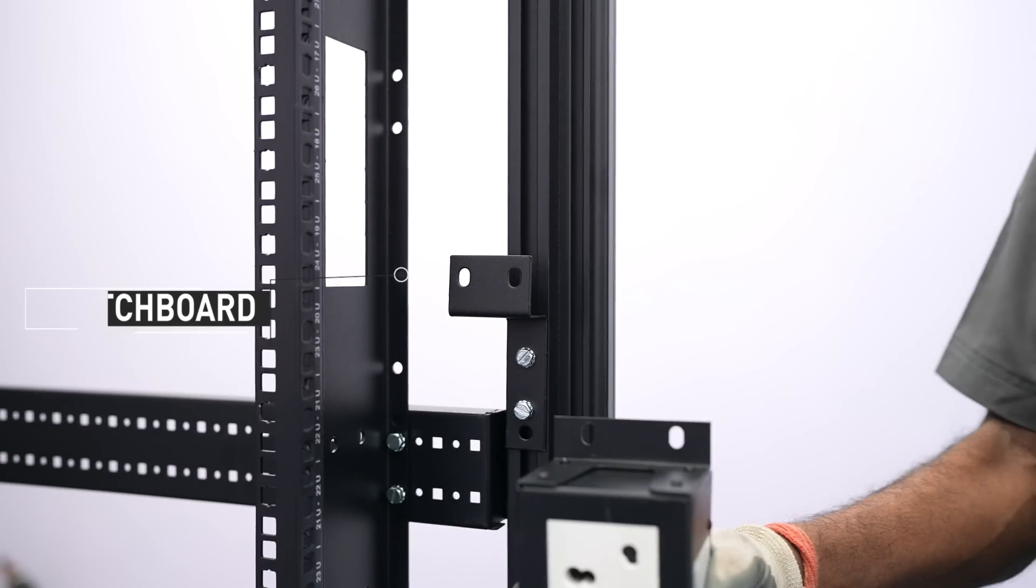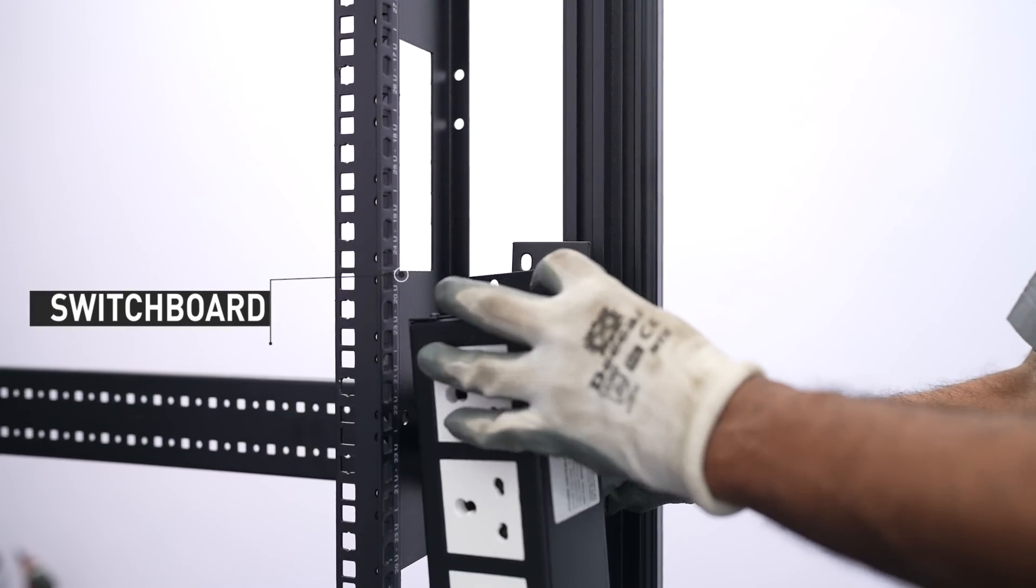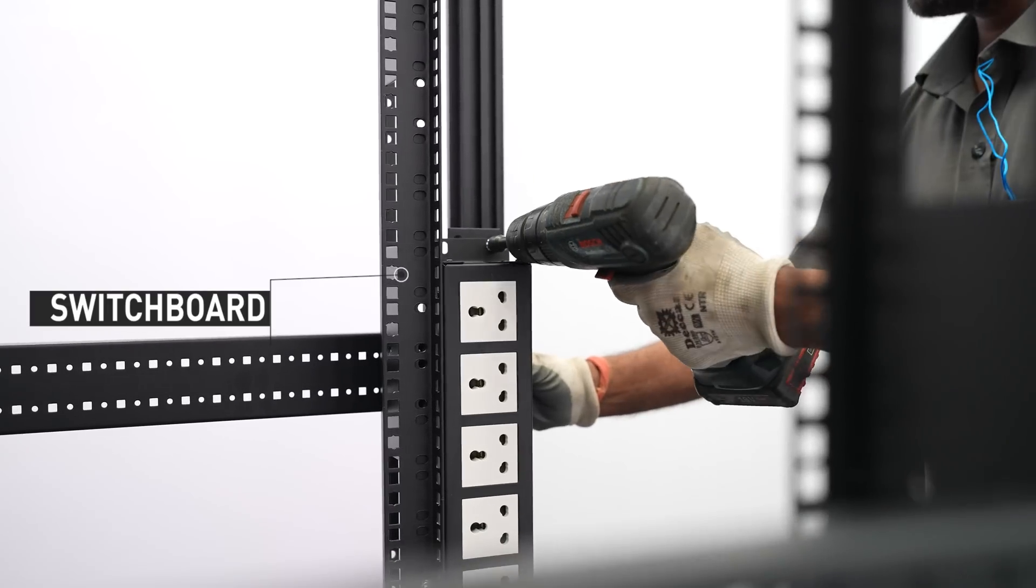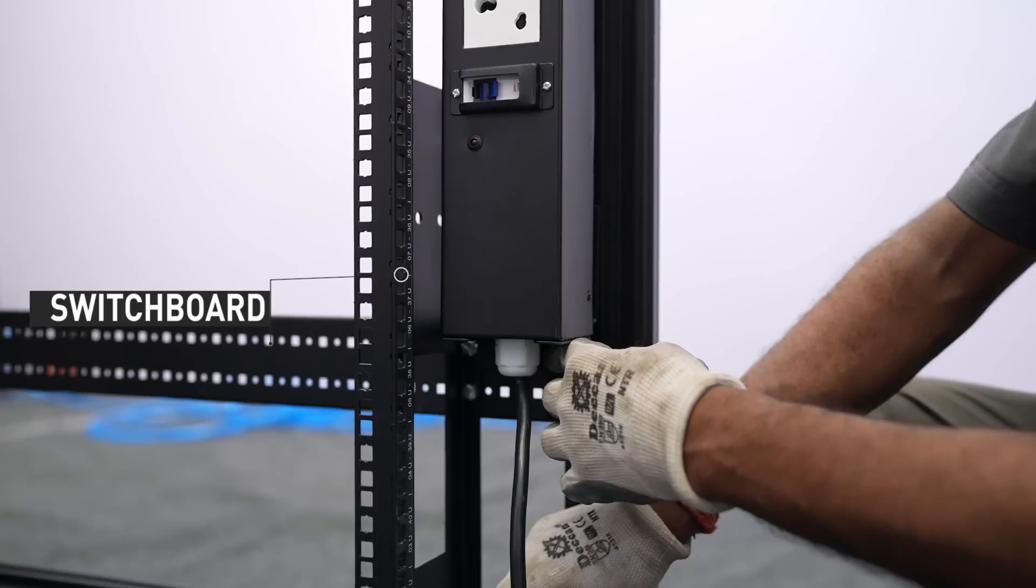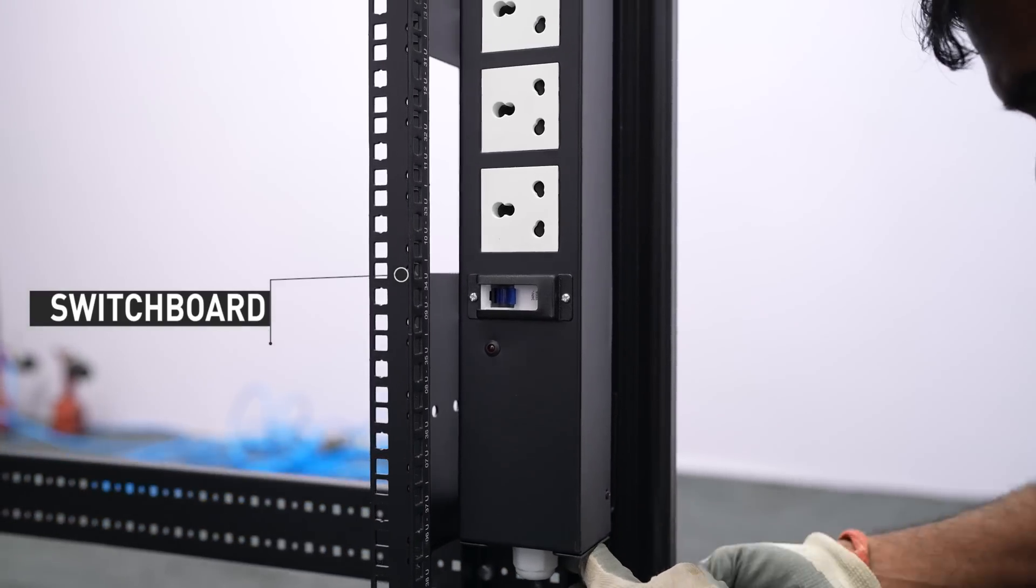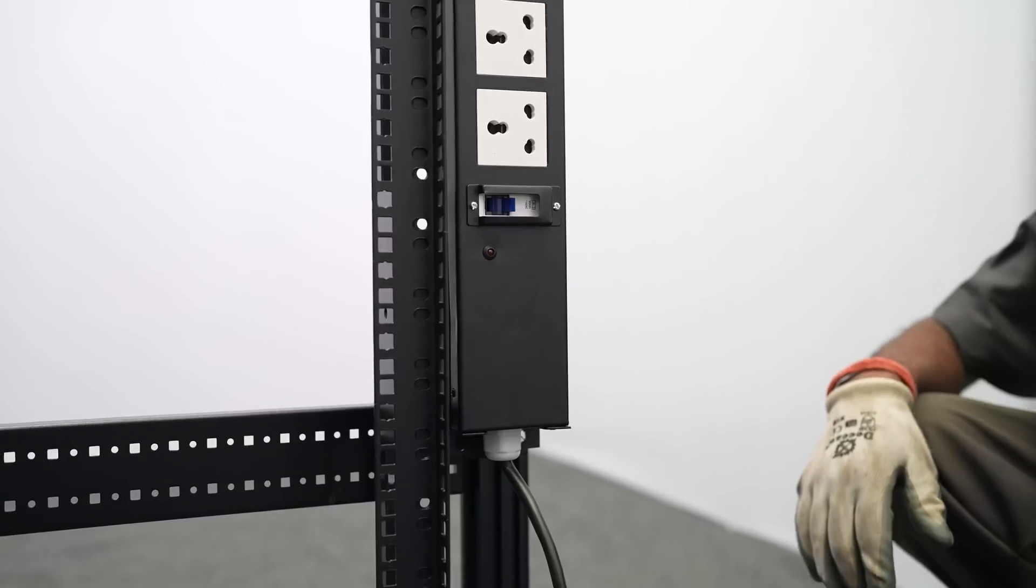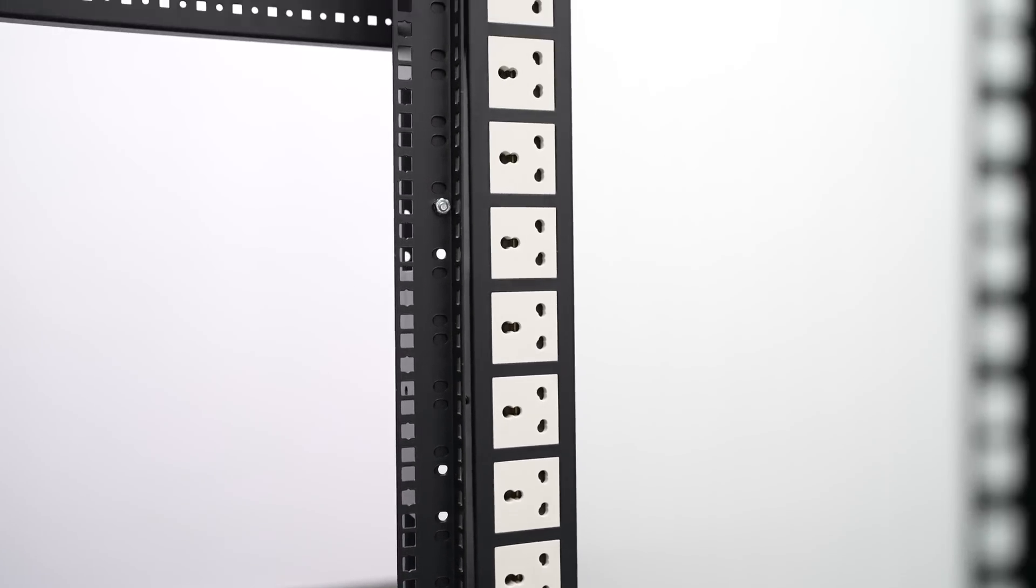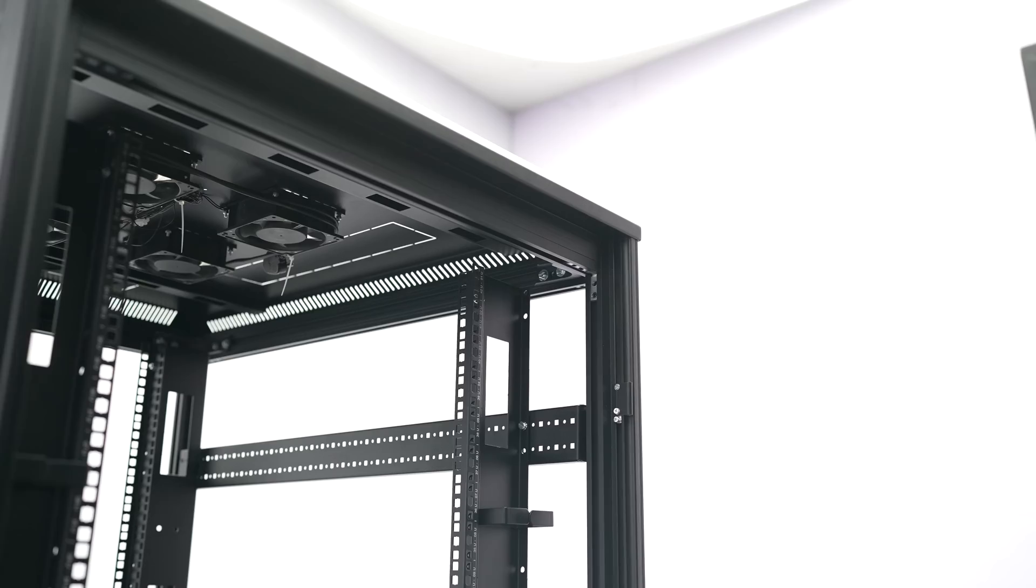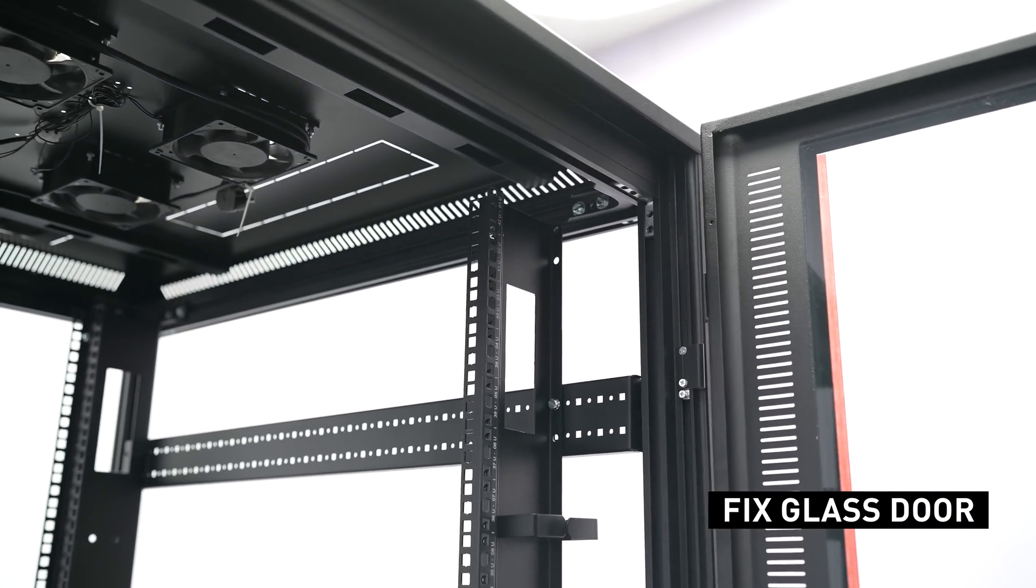Install the switchboard at the rear side, ensuring it is positioned vertically on the product. Fix the front glass door at the hinges.